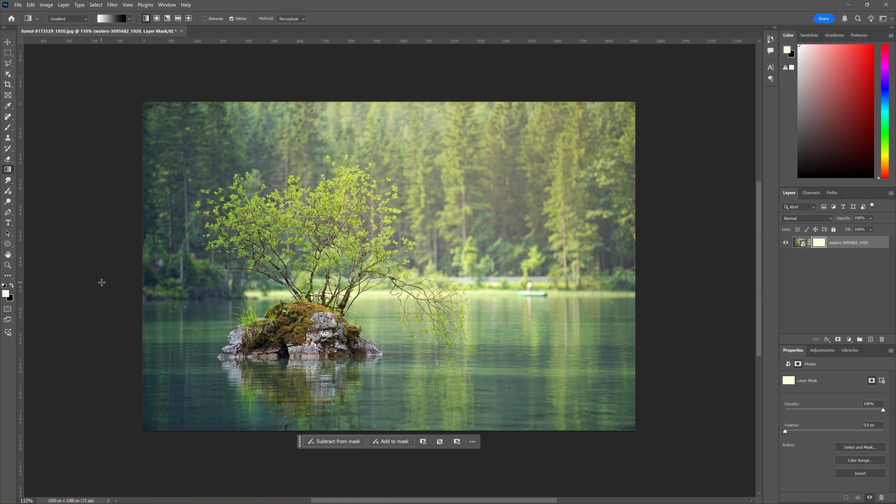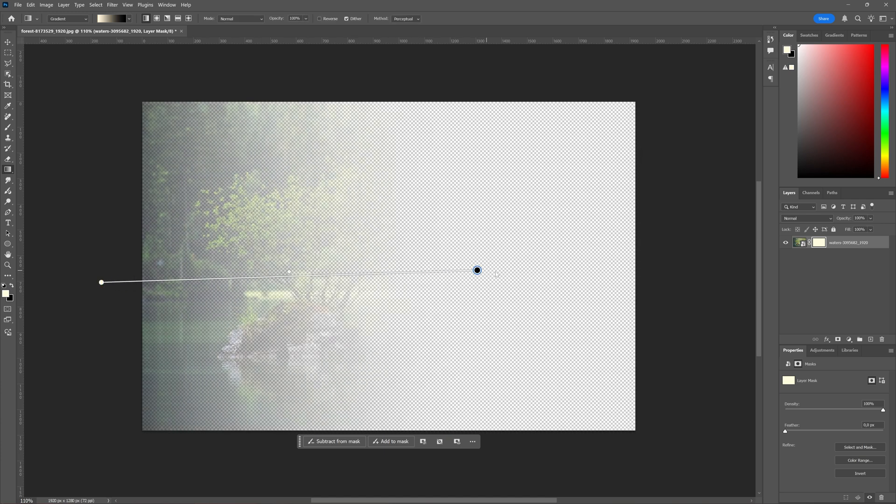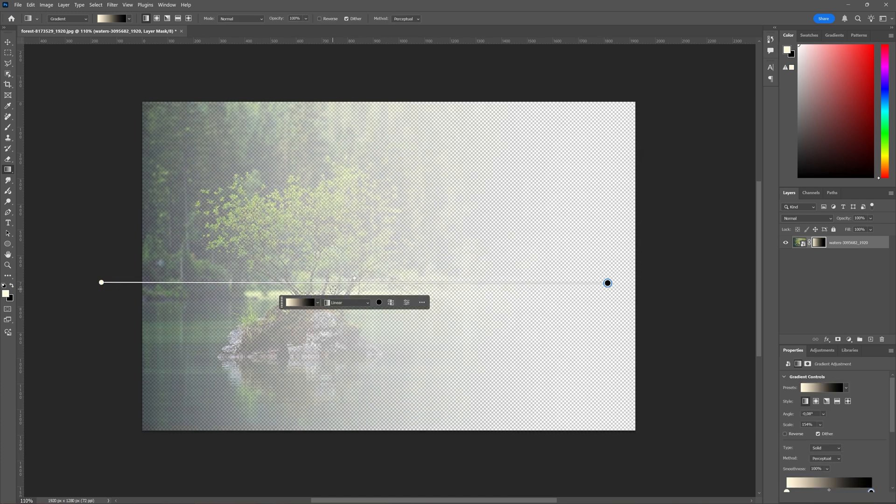Now we can just click and drag and as you can see this here in your mask, because the right side is black it will be transparent and the left side won't be transparent. On top